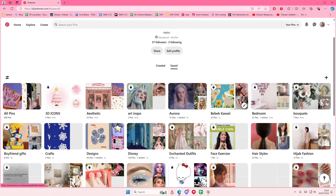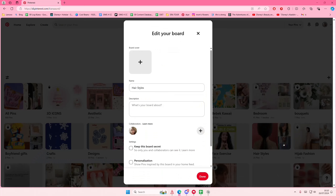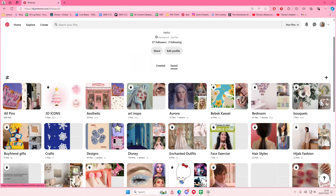Find a board that you want to make private. For instance, I'm going to make the hair styles board private. Select the pencil icon on top of the pictures, and then to make it private just select 'Keep this board secret' so only you and collaborators can see it, then press done.